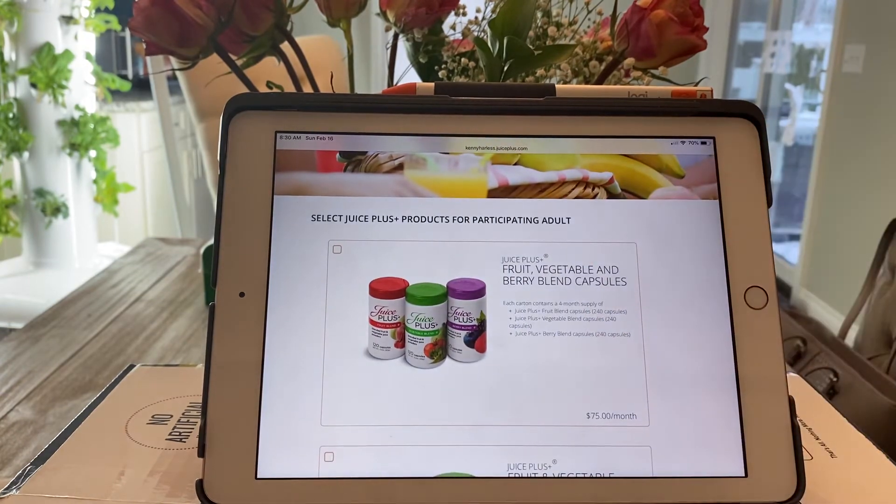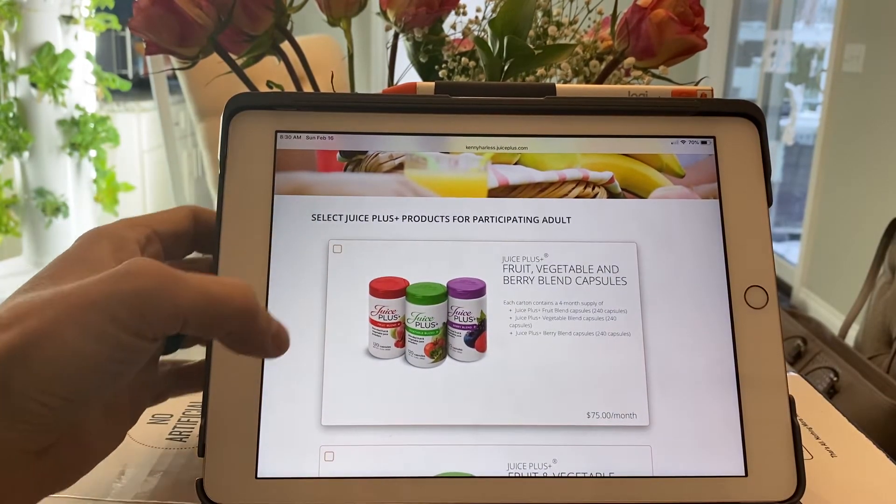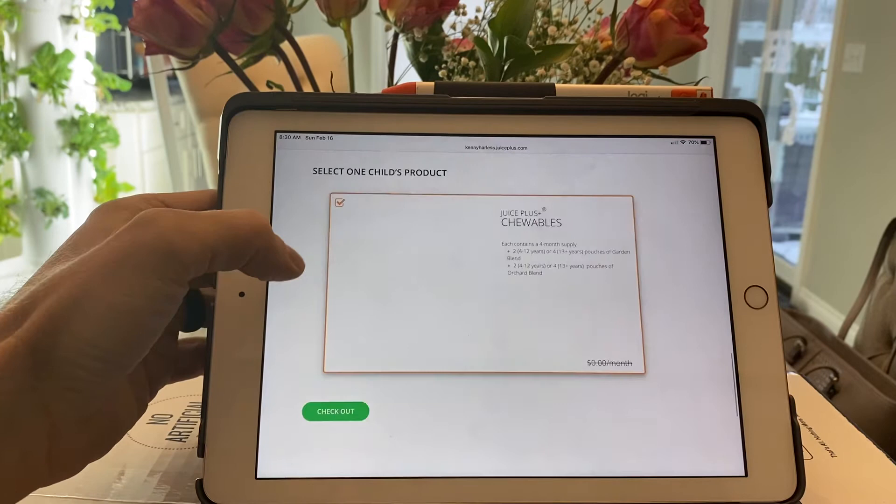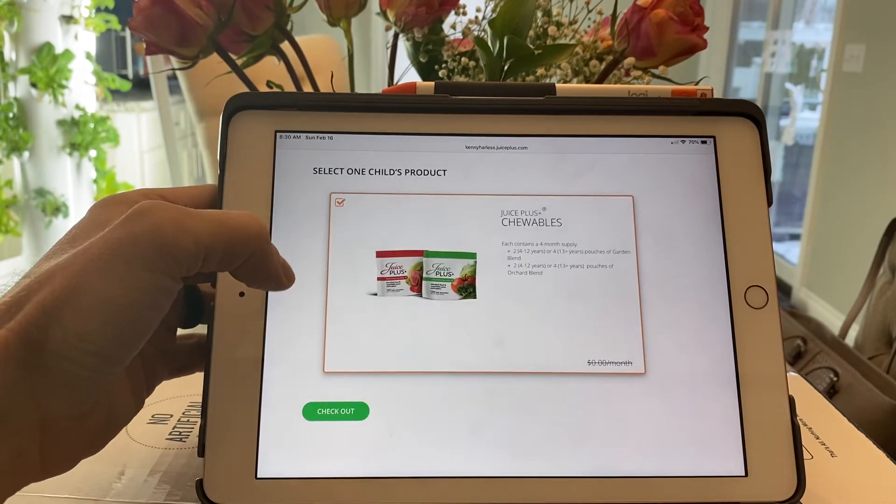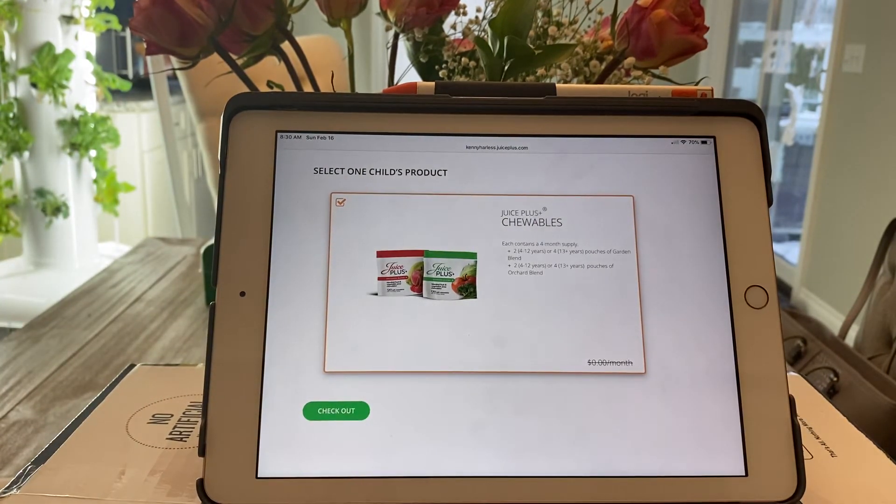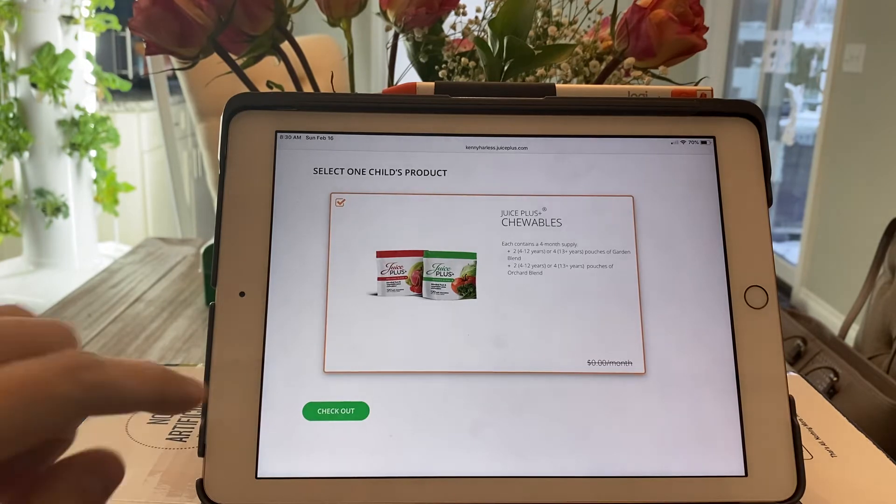You will simply click what you would choose. So here for the adult we recommend the trio and we explain why. In the chewables, once the child is six years of age, you can also do have the option for capsules.